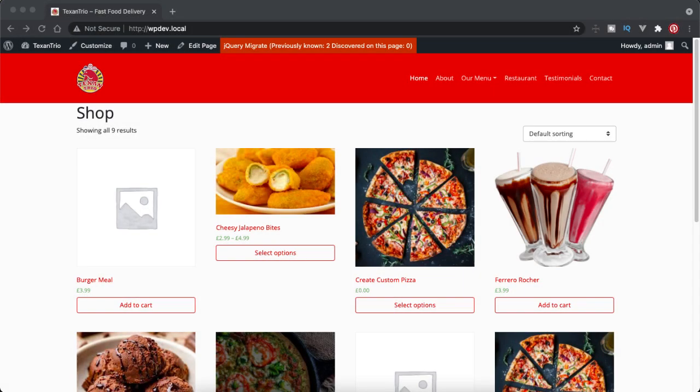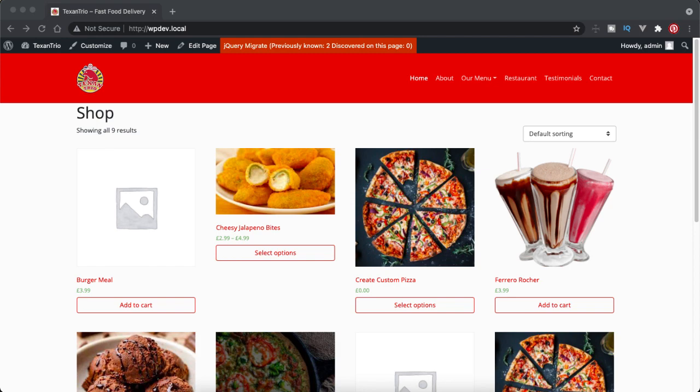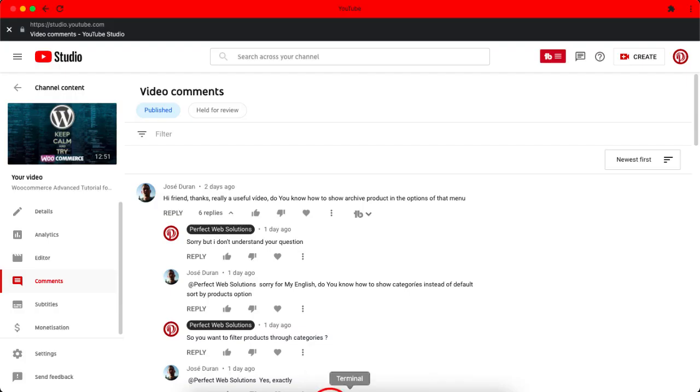Hello everyone, welcome to our YouTube channel Perfect Web Solutions. Today in this WordPress and WooCommerce advanced video tutorial, I'm going to show you how to display category list of your products on the shop page which you can use to filter the product. Basically this was a question from one of my subscribers, let me show you.